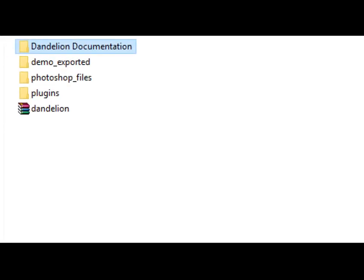First and foremost, we have a folder called Dandelion Documentation. This folder includes some documentation regarding this particular theme.